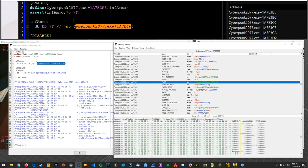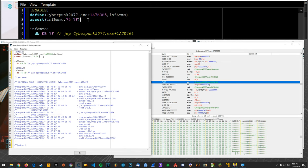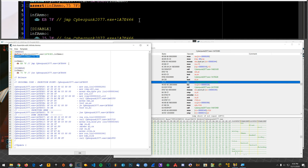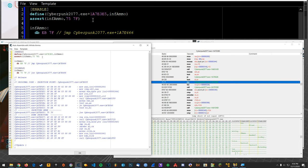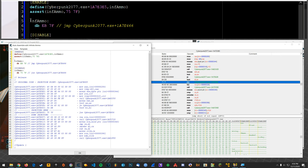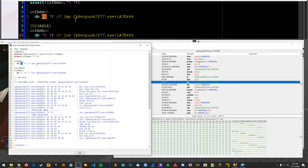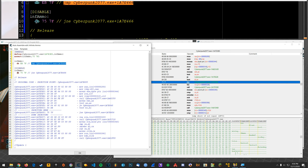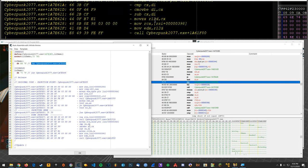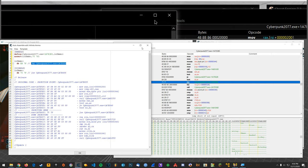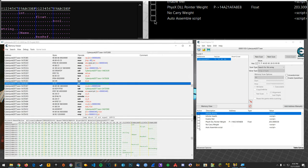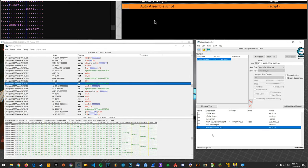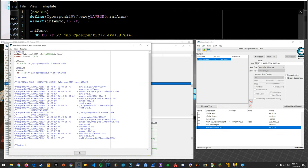Alright so define that, we assert that these bytes are in that location, and if they are this will enable and so these bytes will be changed to always jump there and then when you disable it will restore. Alright so I'm just going to say file assign to current cheat table, close that and then I will enable it which doesn't work because I probably don't have the syntax correct.